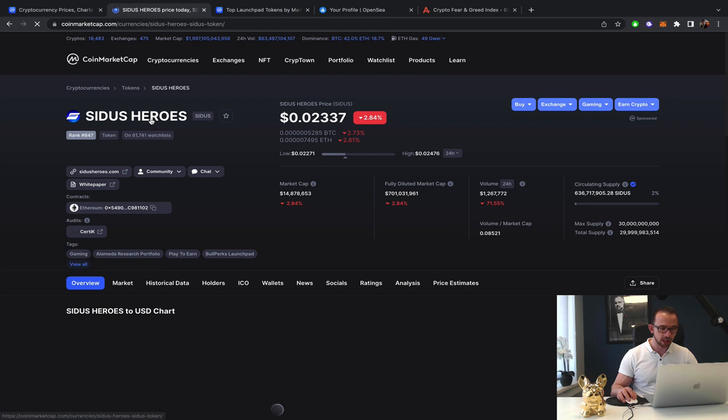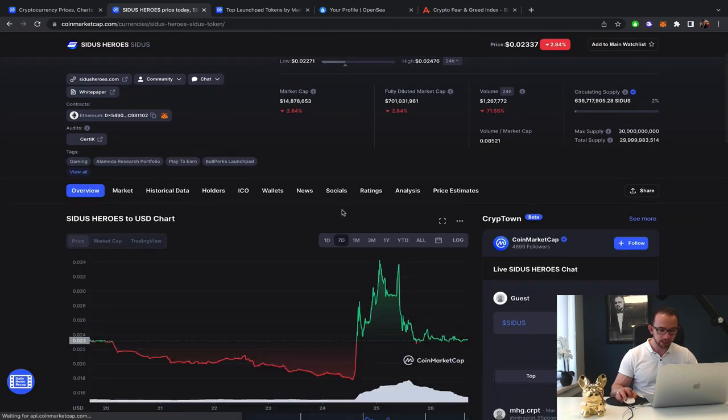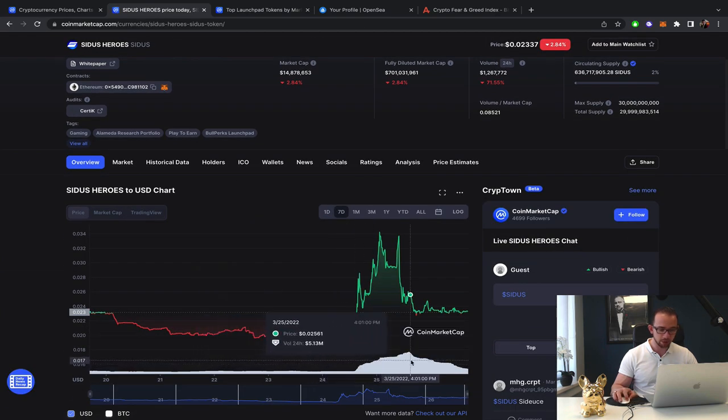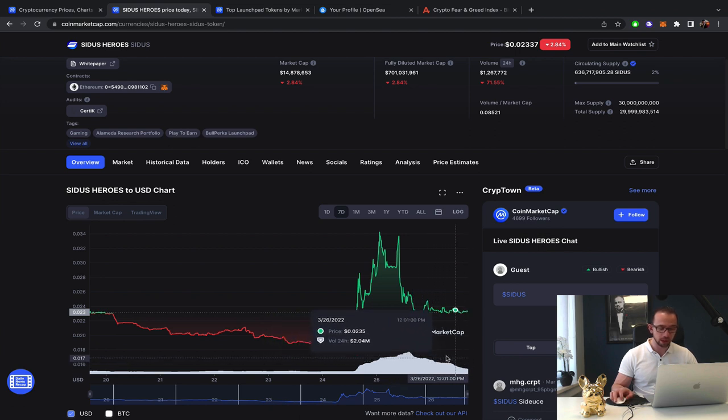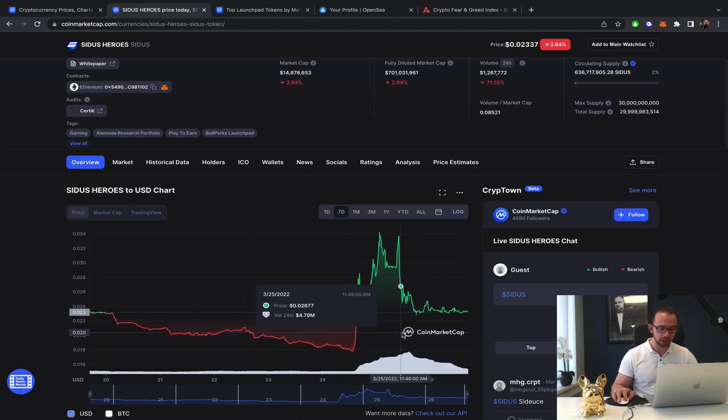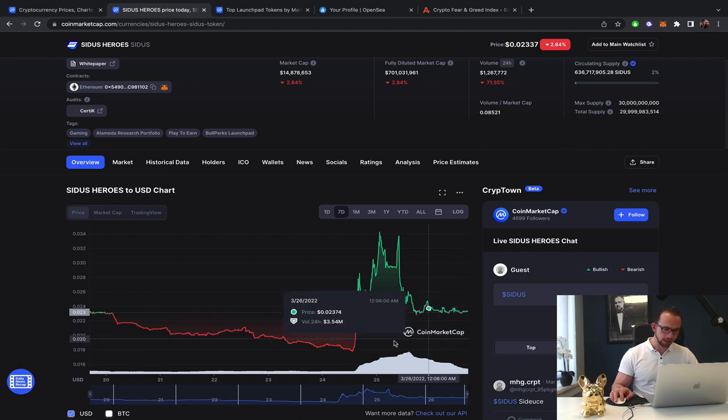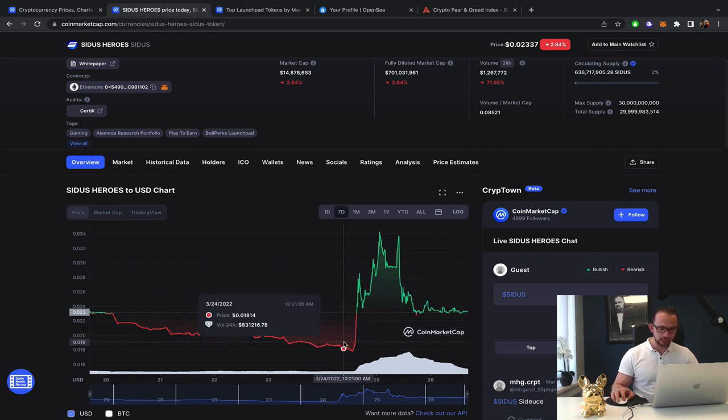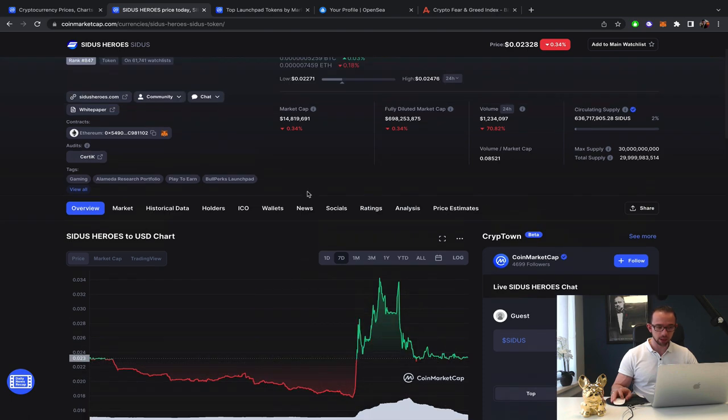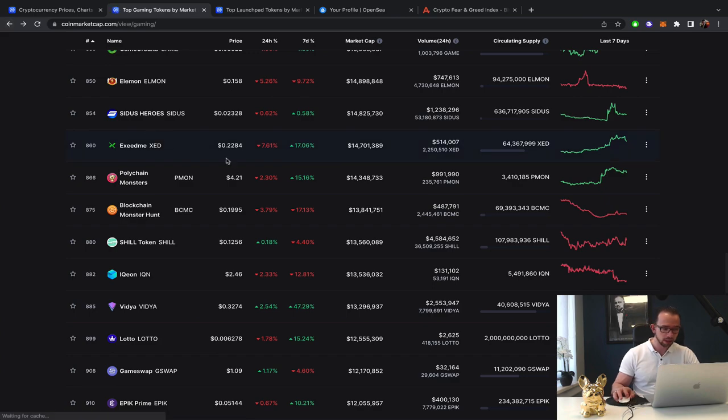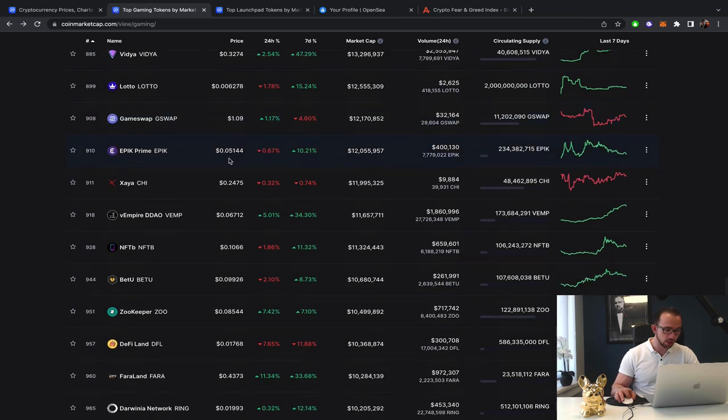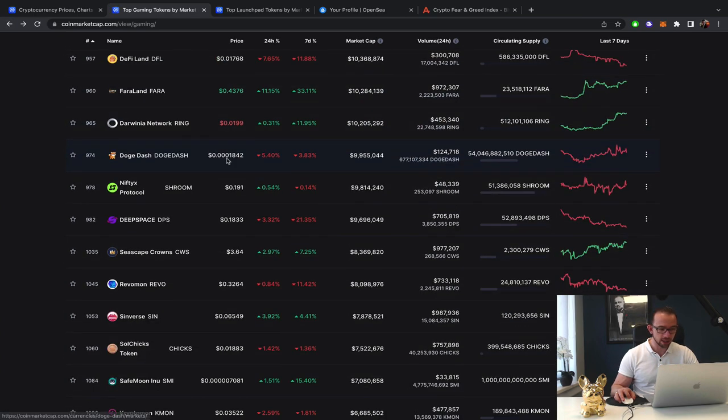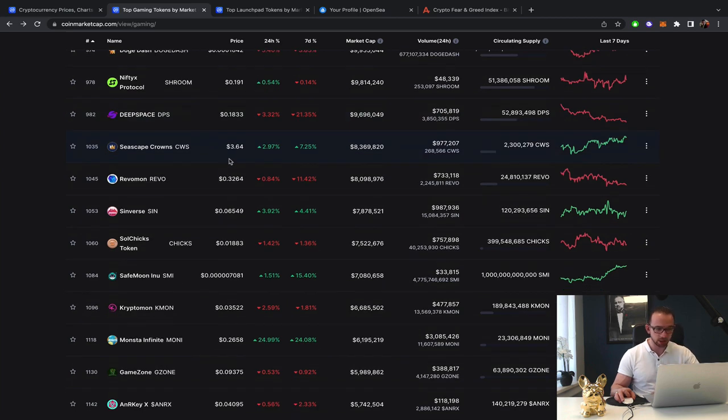Basically, Sidus Heroes. The exact same thing. This was the influencer pump. It still hold the value a lot better than I was expecting. But obviously, that's a clear pump and dump. But they at least gained something. So they gained about 10% on their token. A little less of that pump.